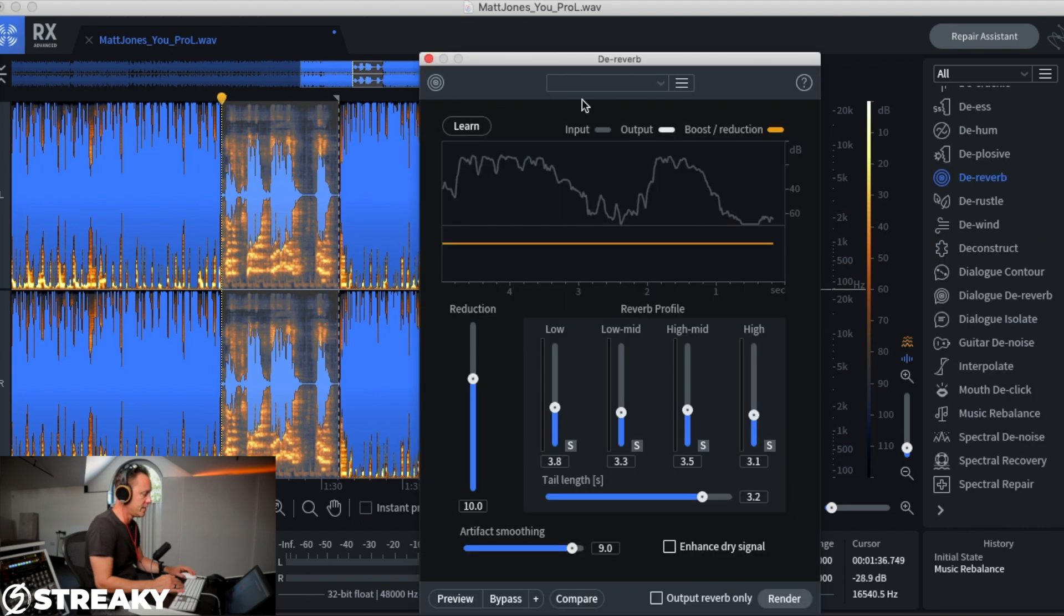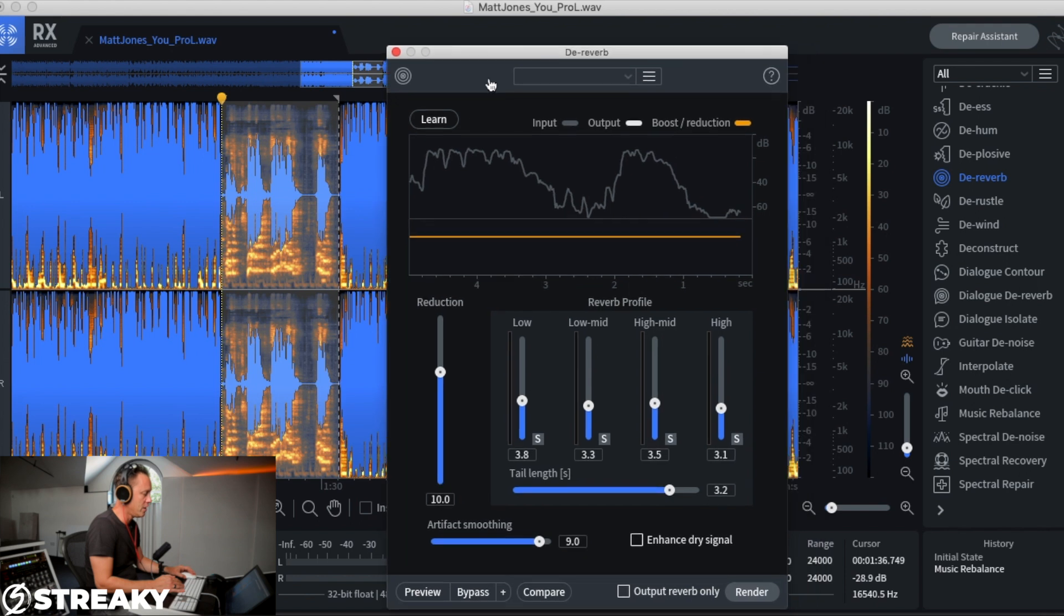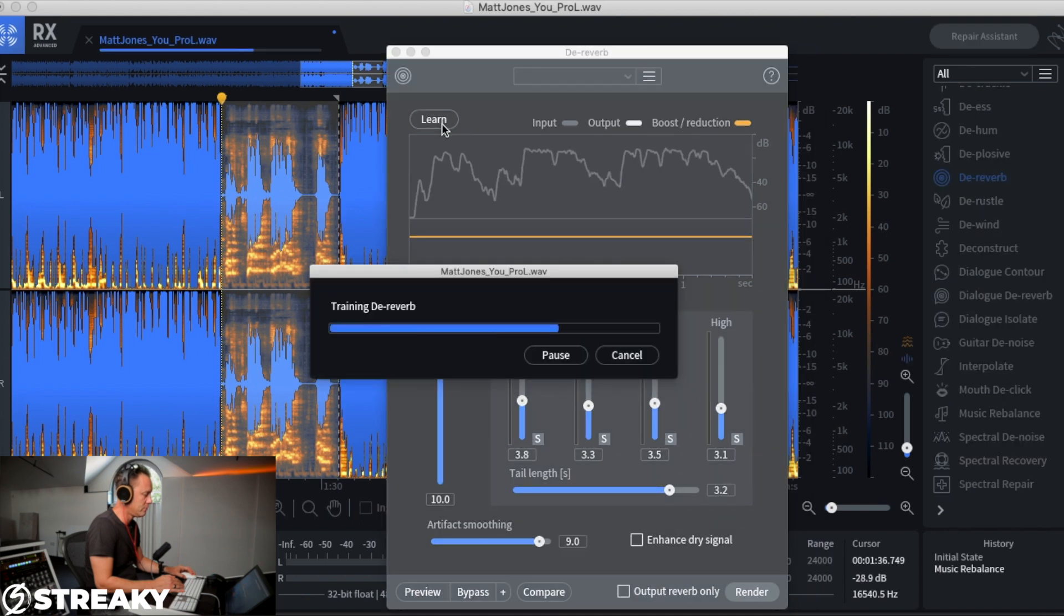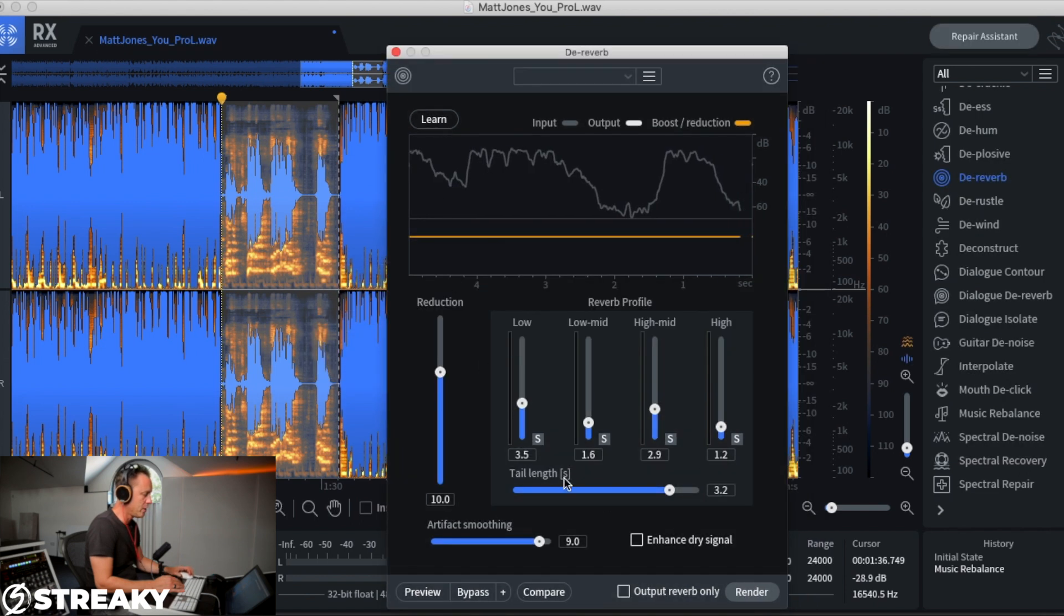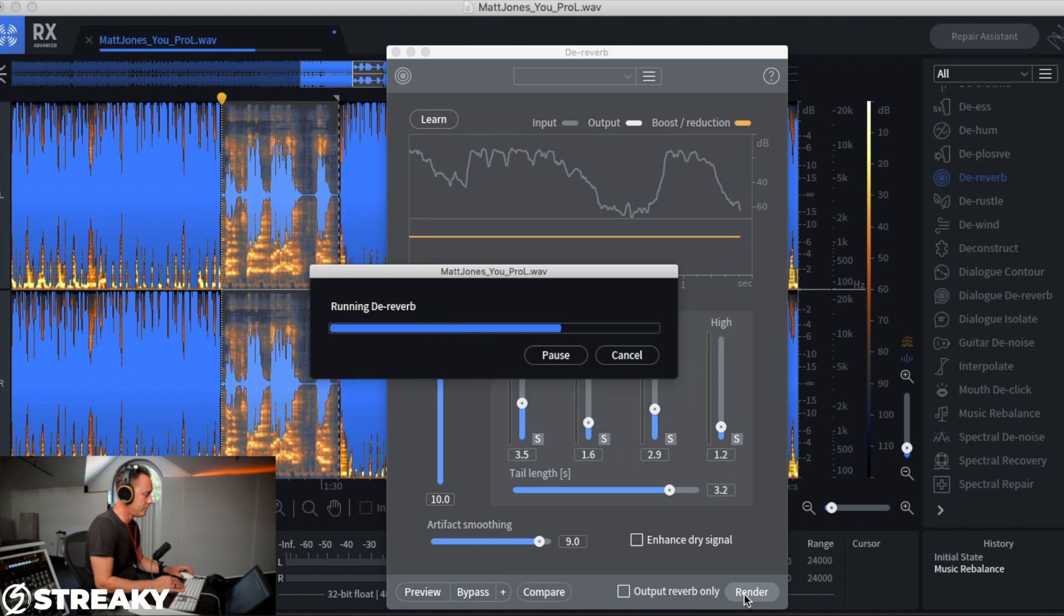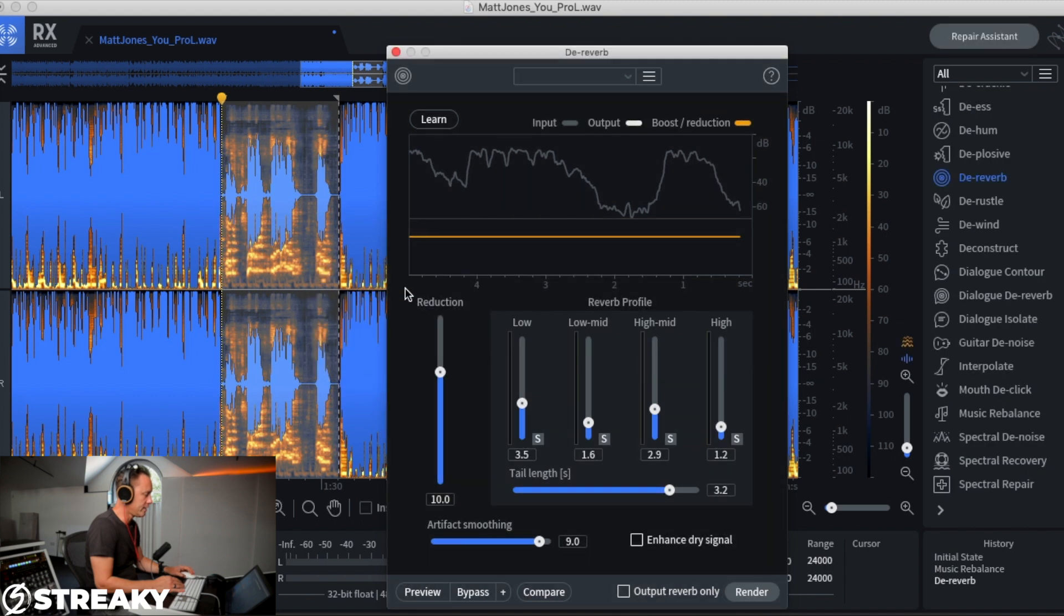So let's go a bit deeper with this. This is the de-reverb we've got up. So we can just press learn and that will set all these reverb profiles up. But as I say, you could play around with this quite a lot. And let's just render that. That was quick. Now listen again.